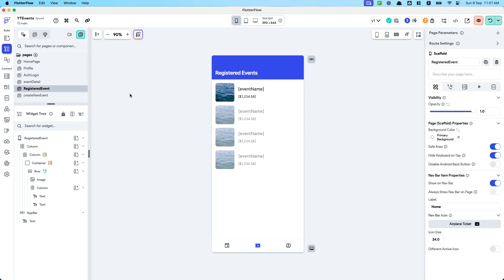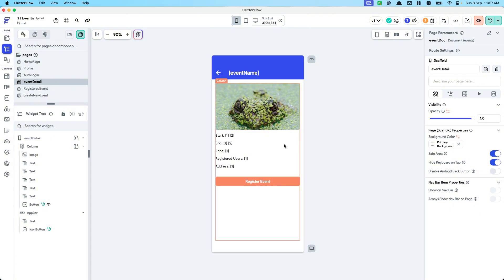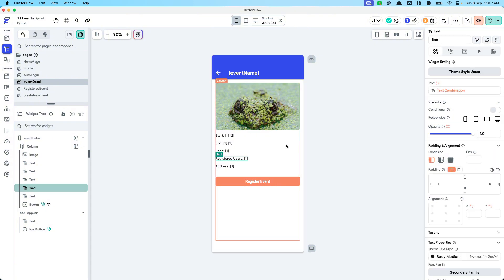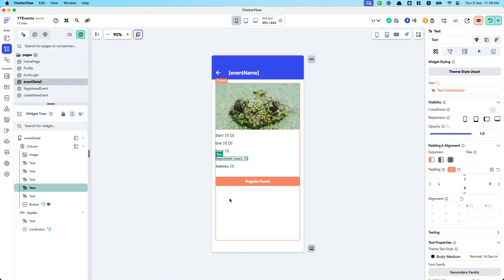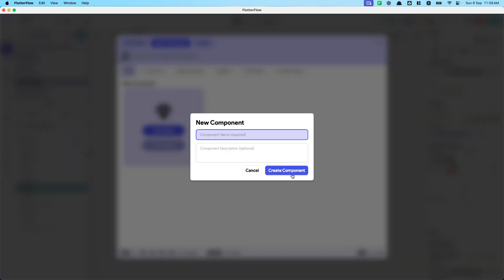Let's quickly extend this information page. We want to show who has registered for an event — someone who is yet to register might want to click a button and see a list of users going to the event. Let's create a bottom sheet component for this — a blank component.